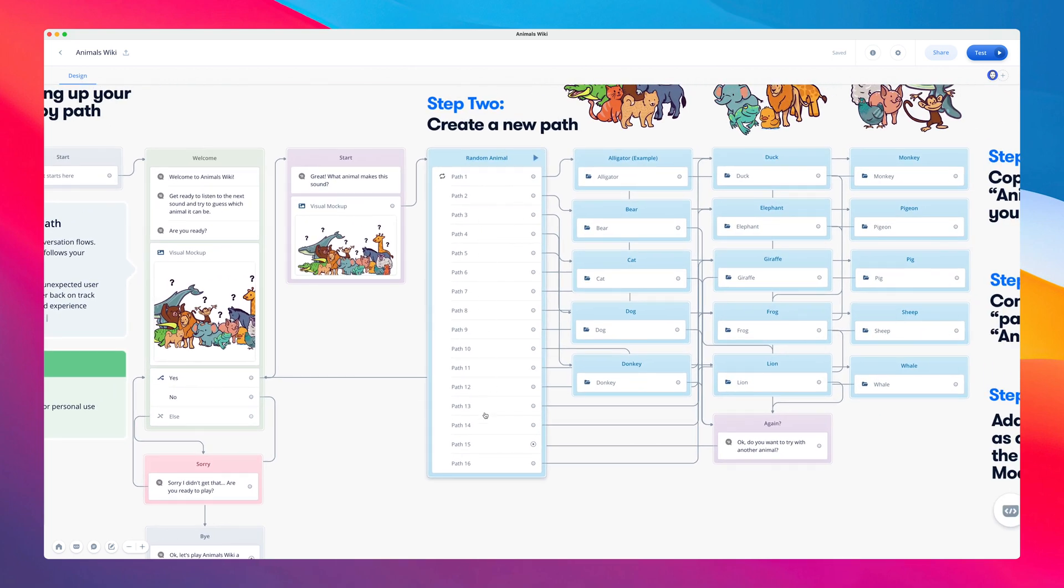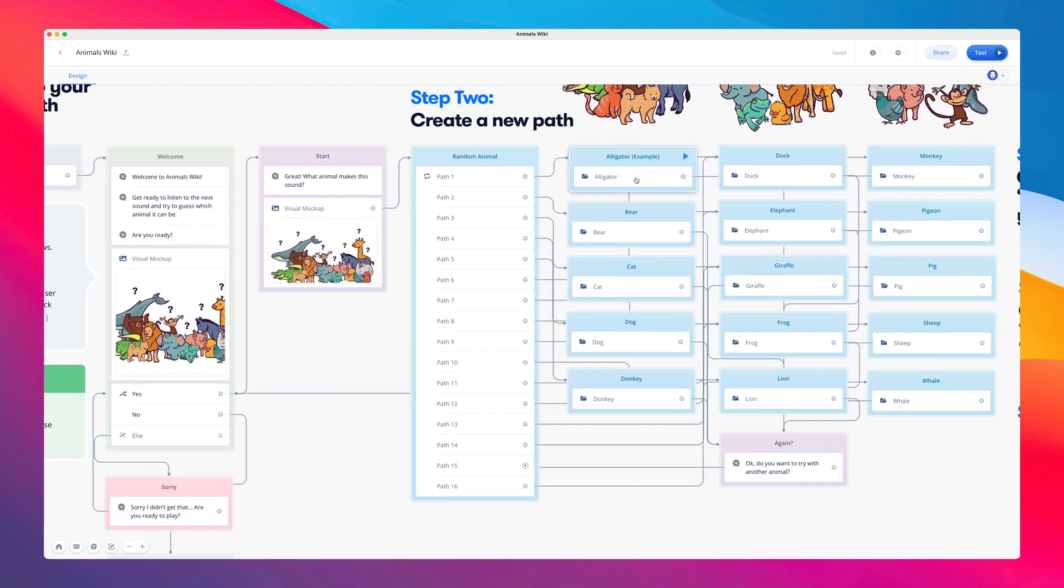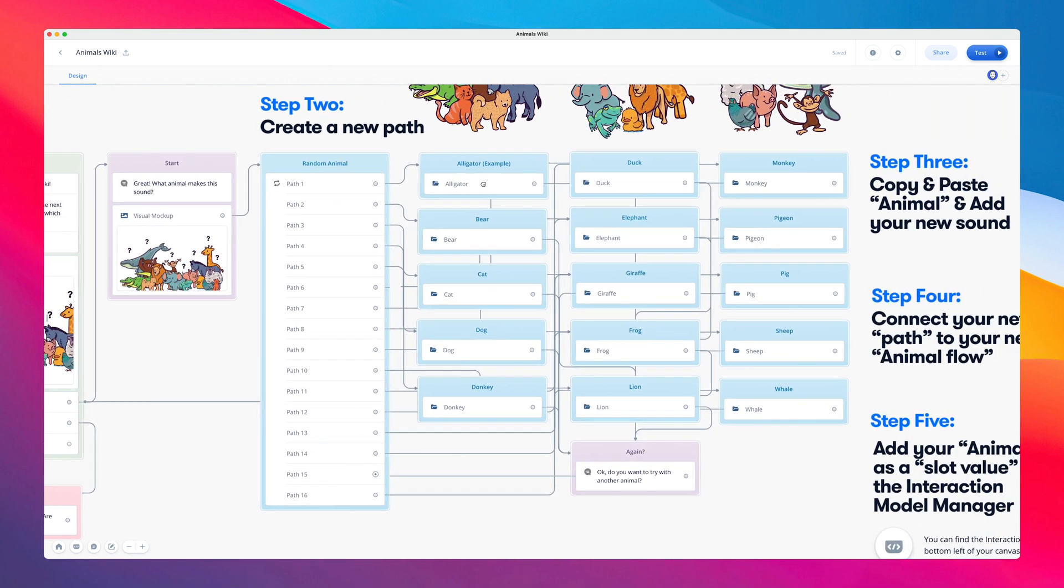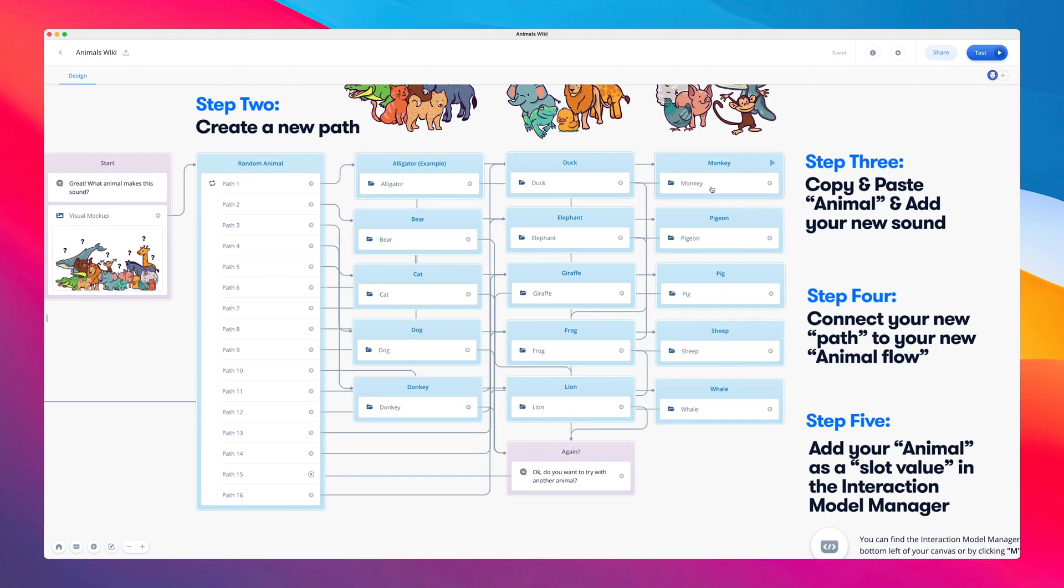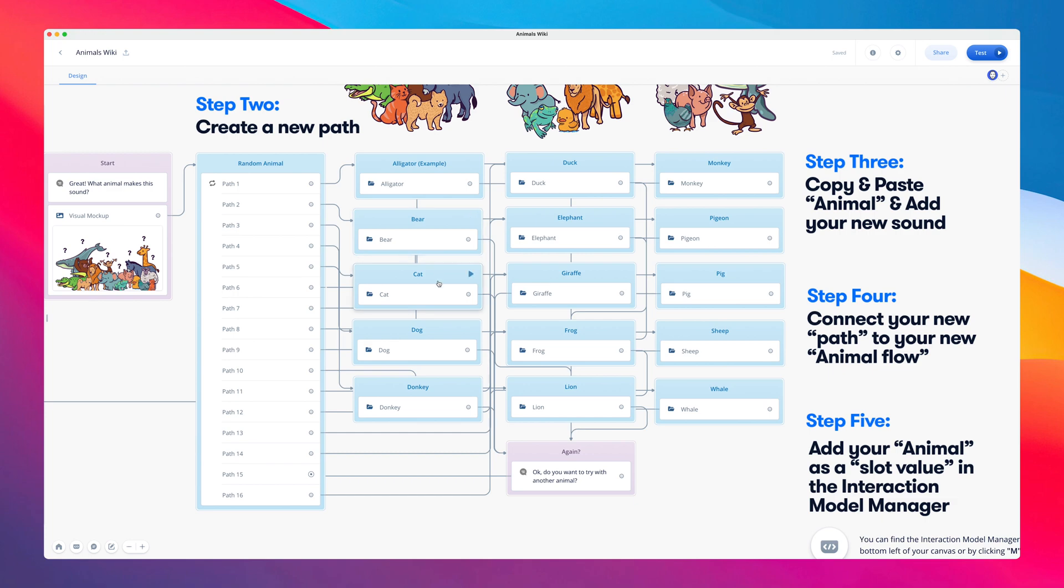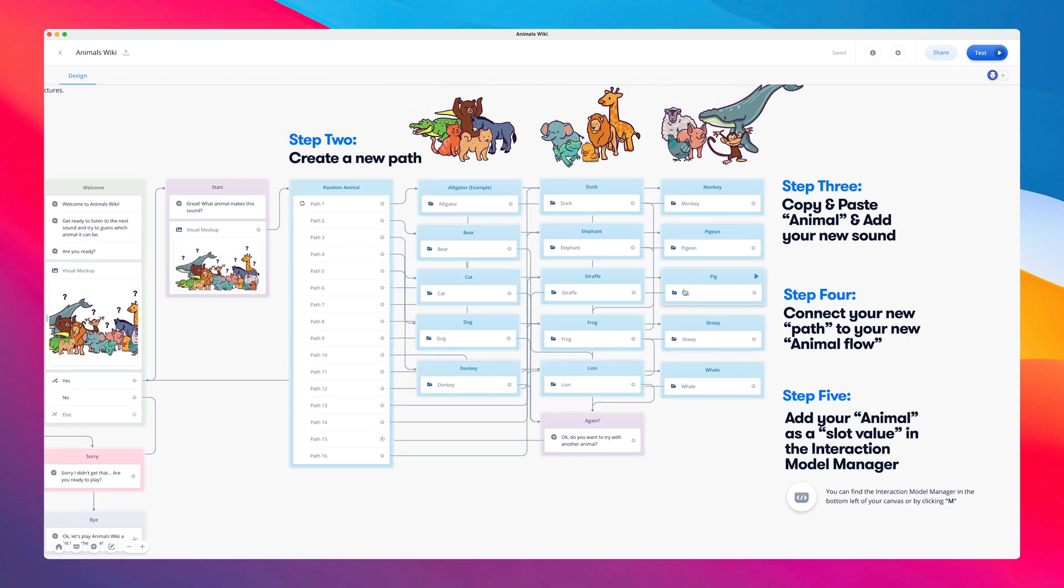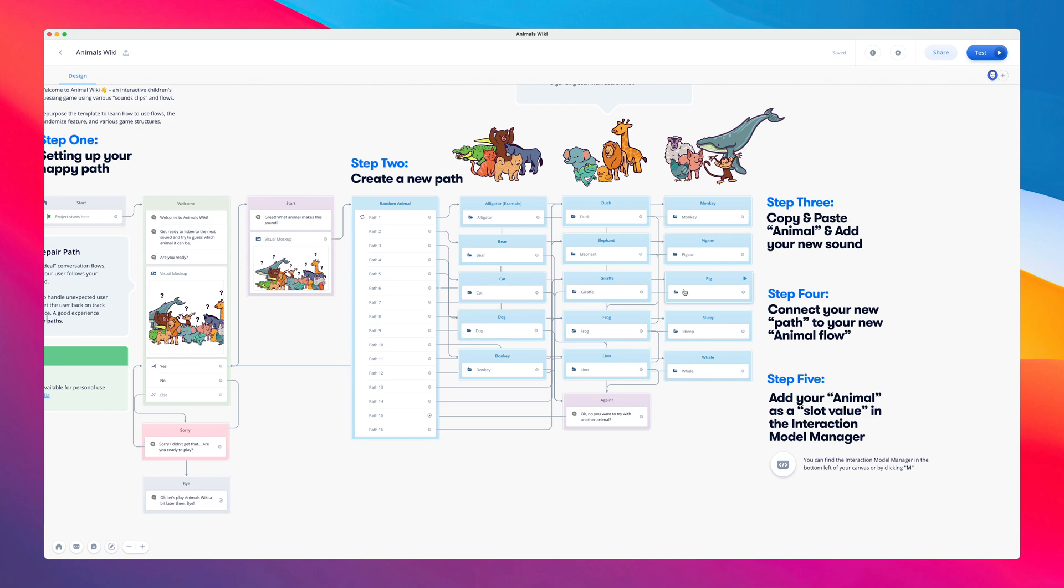which randomly triggers a sound associated with one of the animal flows. All of the potential answers, aka animals, are then stored to the right of these steps, making it easy for you, the designer, to see which animals are potential answers, and it keeps your canvas organized for when you might want to add more animals into your gaming experience.